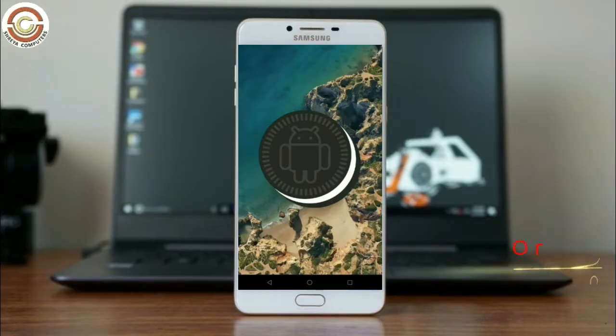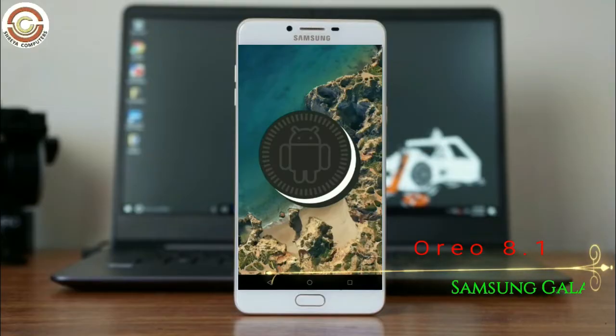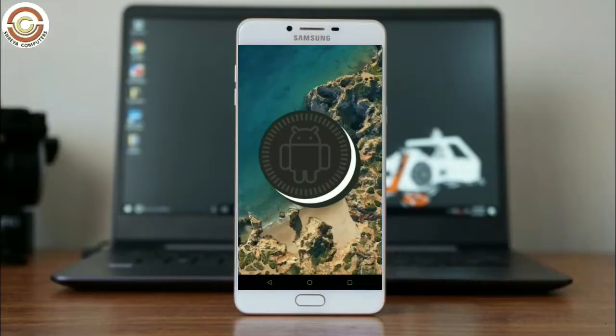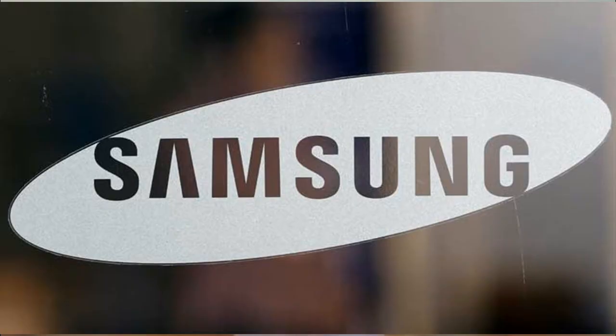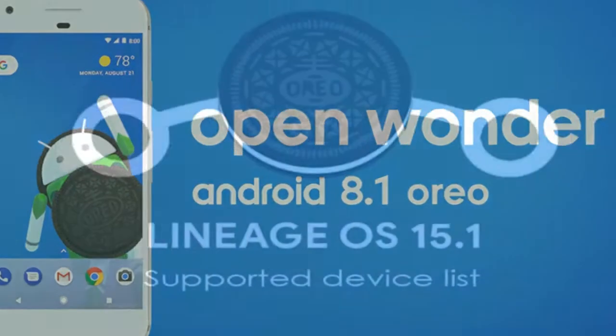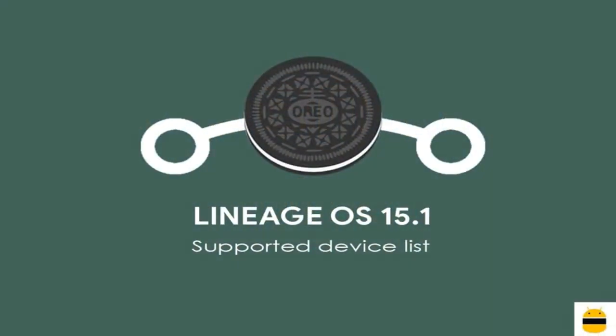Hi friends, my name is Shyam and you are watching Sreya Computer Tech Channel. Friends, today is good news for Samsung Galaxy users. Android Oreo 8.1 was released to these users.